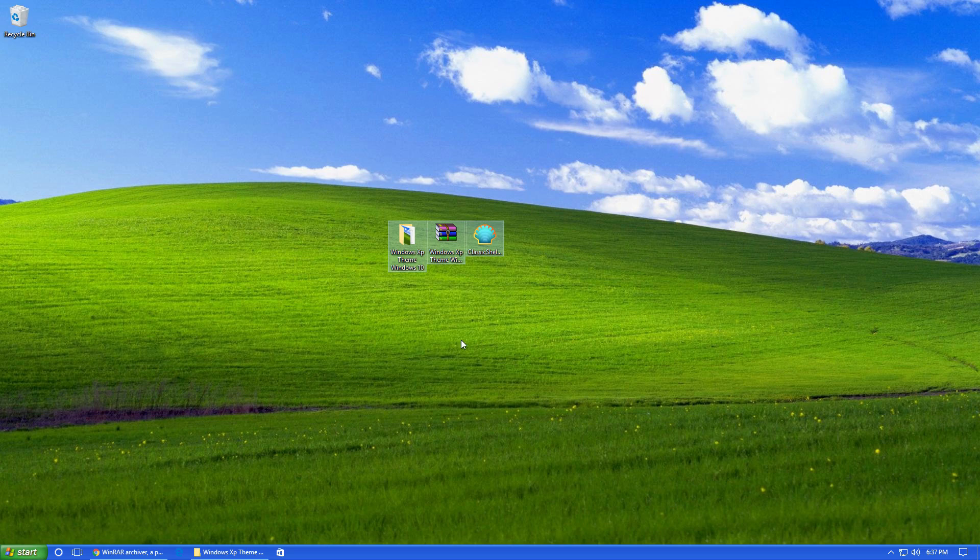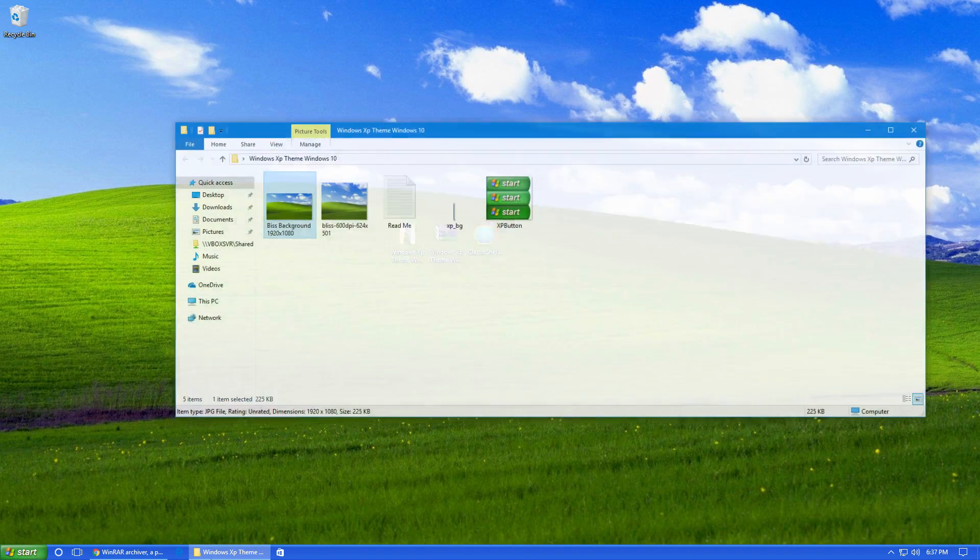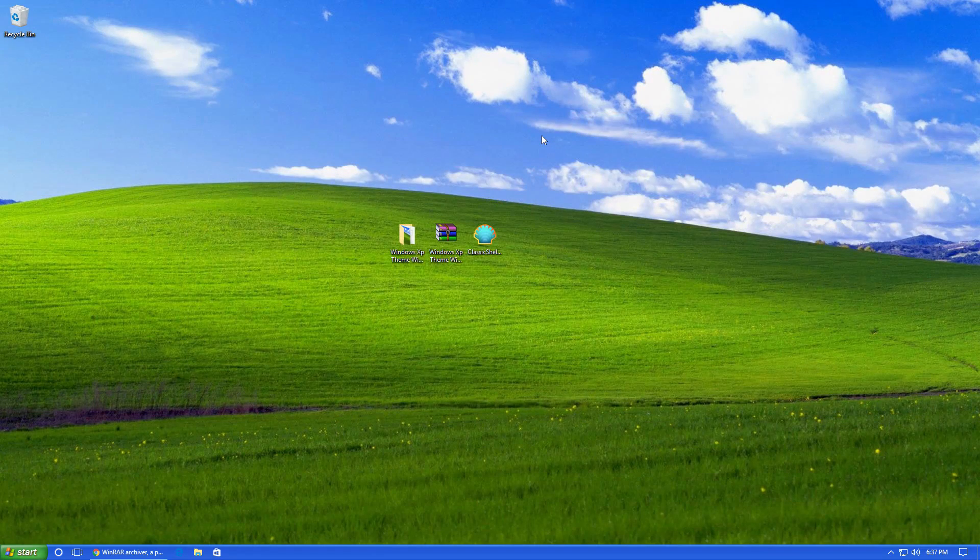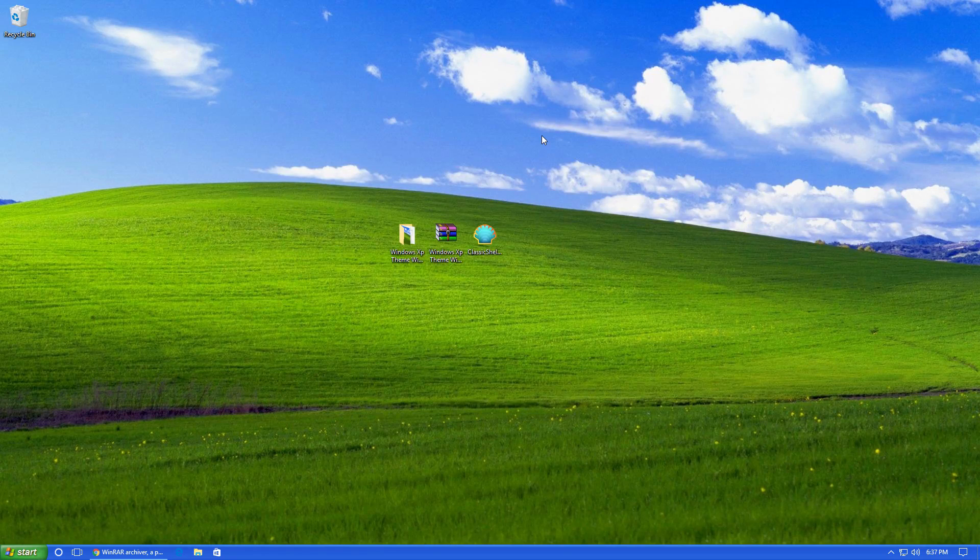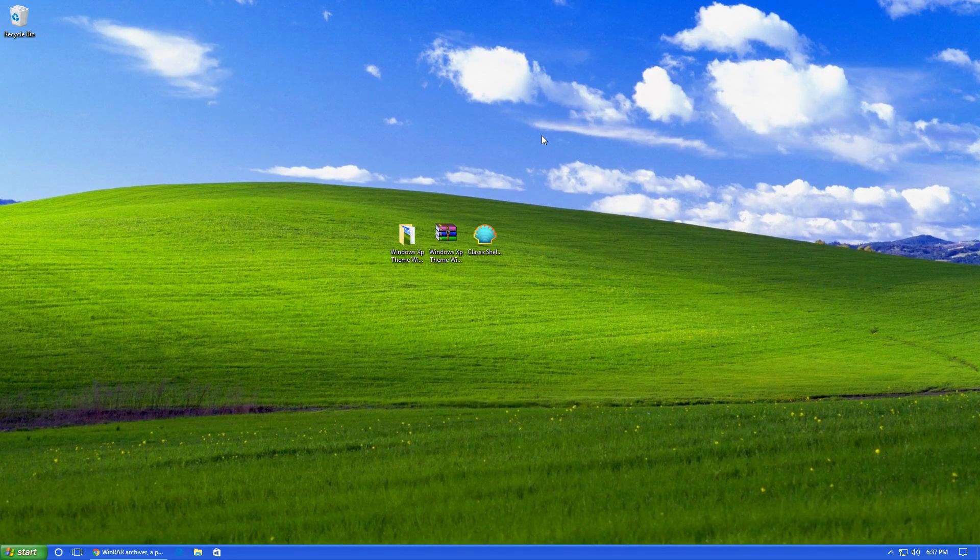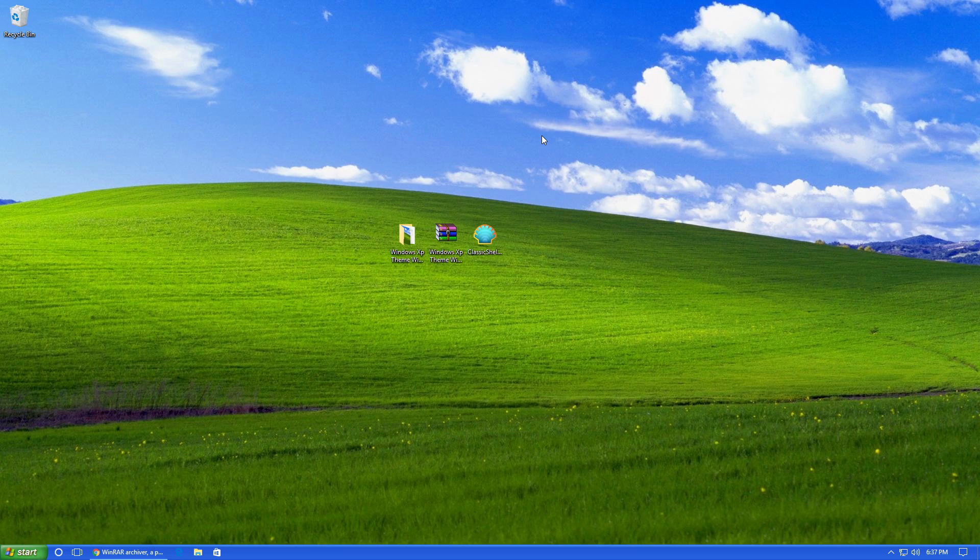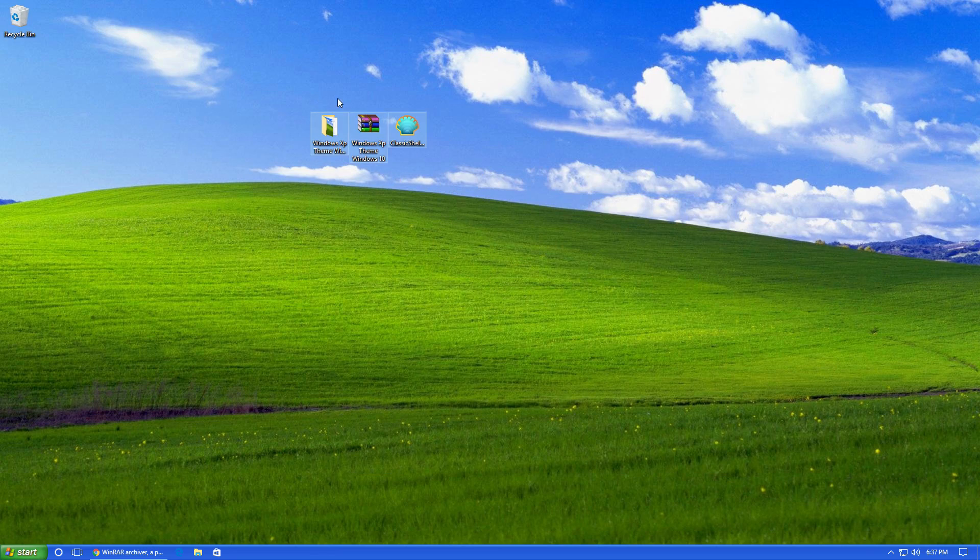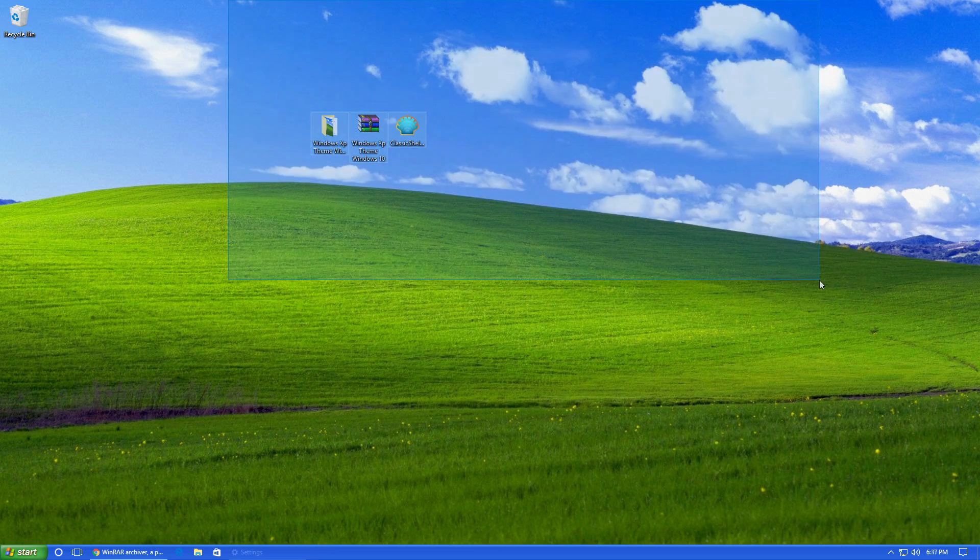And yeah, so now you can see we have the complete Windows XP look for Windows 10. Now one thing you can do is you can go ahead and delete these files if you want. I'm just going to leave them just in case I need them later. But you can delete them. You don't actually really need them anymore.